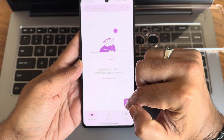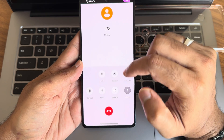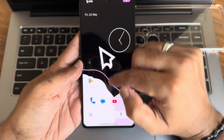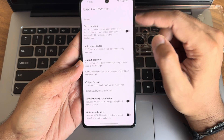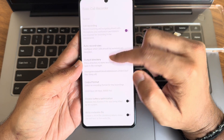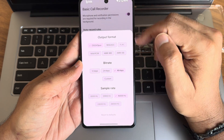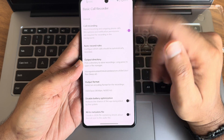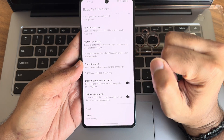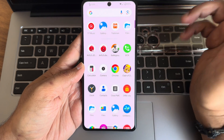This is the dialer. The call recording feature is available, but it will announce to the other person that you are recording the call. However, there is an option to disable that announcement. Once you enable that option, you will get an output directory to select and an output format to choose. You can also disable battery optimization and write metadata file options. Enable that and you will get call recording without announcing to the other person.